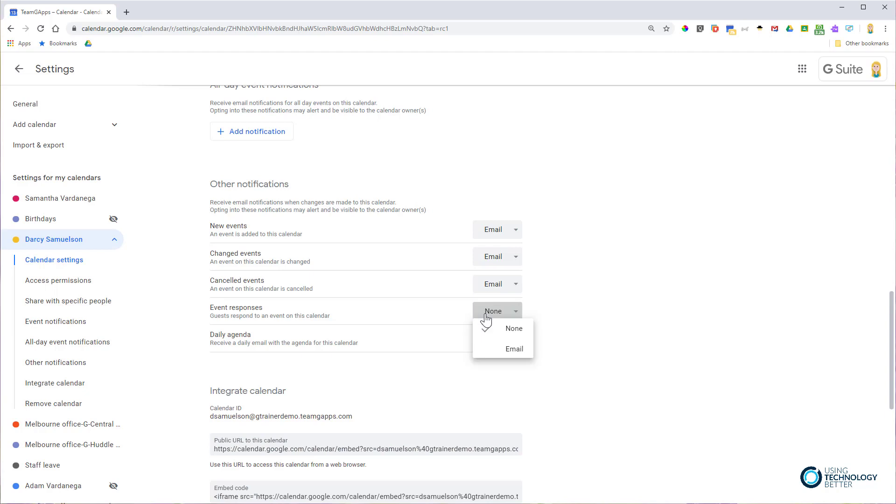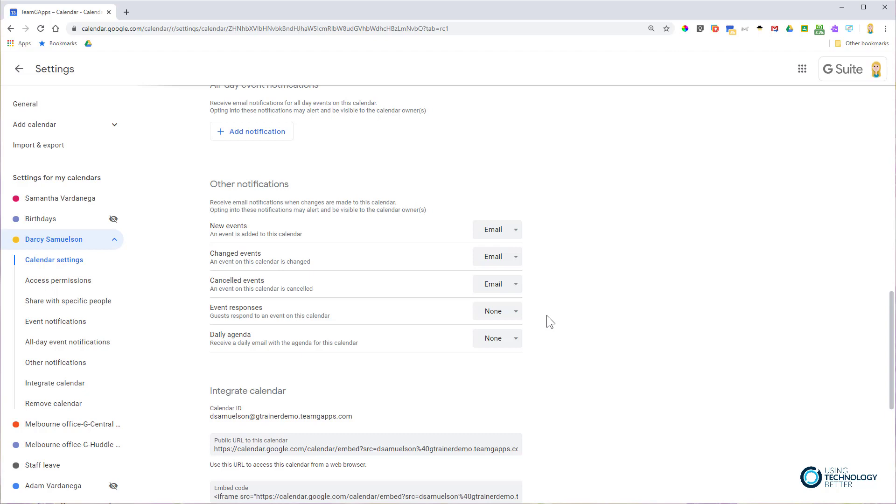You can also see event responses in the event itself, so be conscious of the amount of emails you might get. If you're working with large events, you might want to leave that to none and check the event itself. If it's crucial you see responses quickly for smaller events, you might want the email.